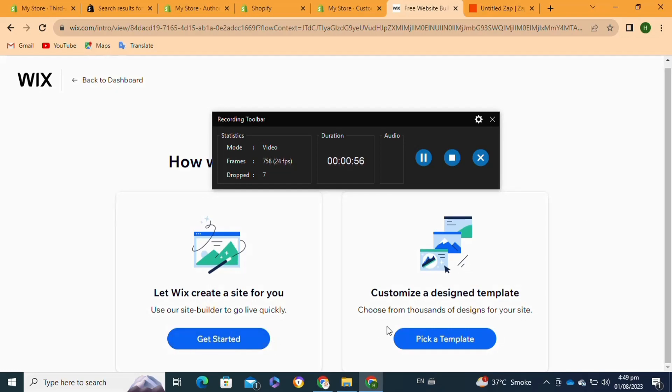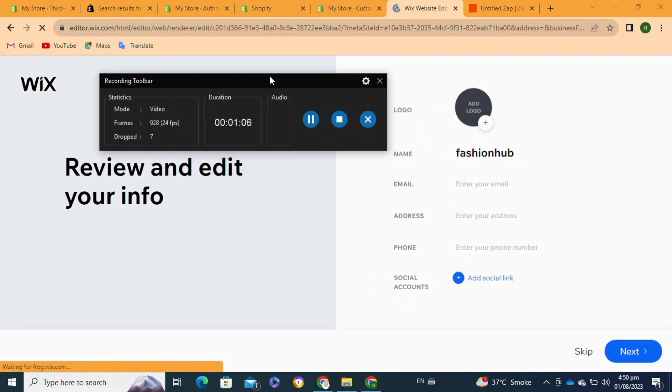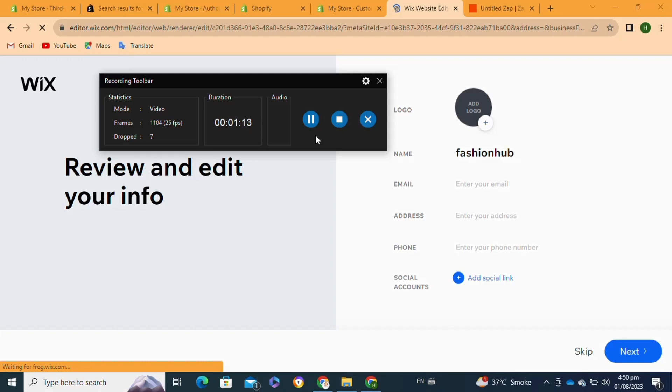Here I'm going to select the Get Started option. Once I click on it, it will take me to a page where I have to enter my email address, phone number, and residential address, or you can simply click on the Skip option.